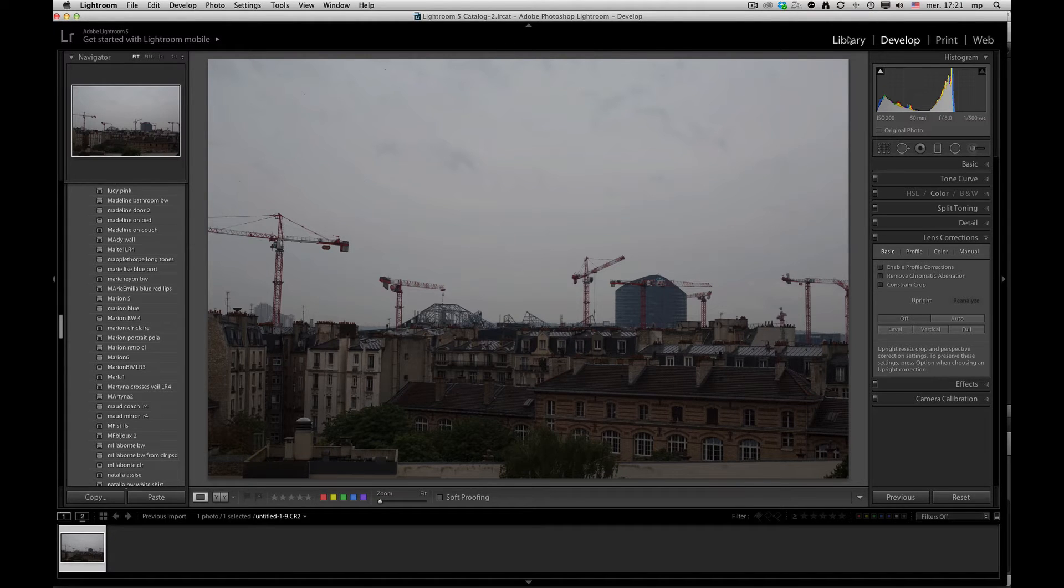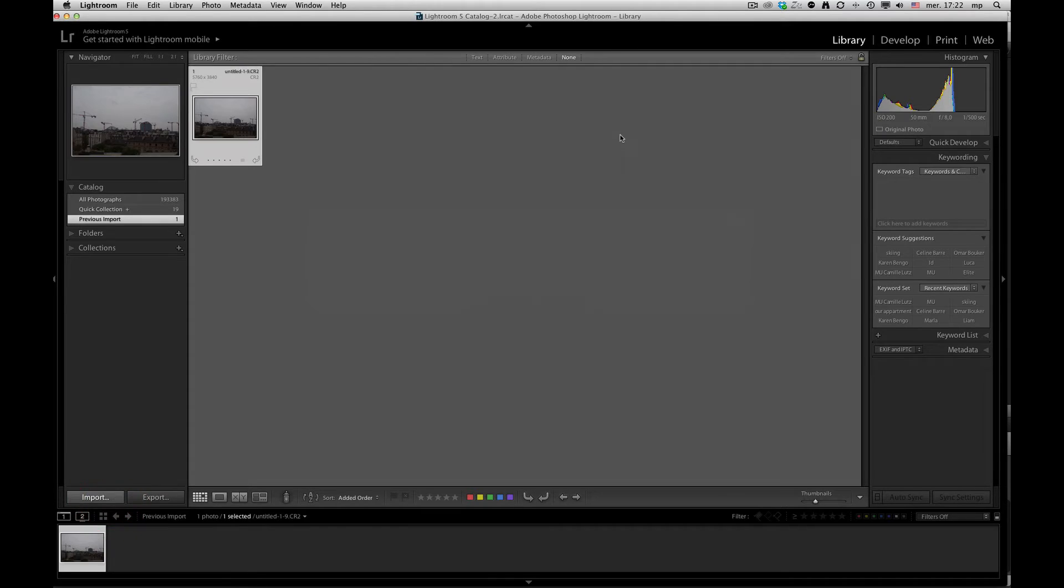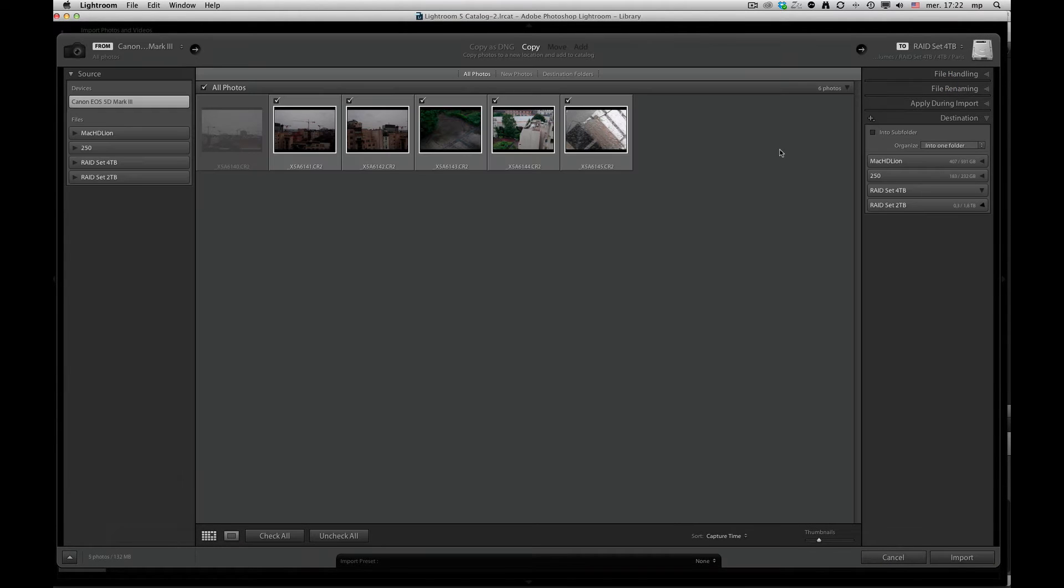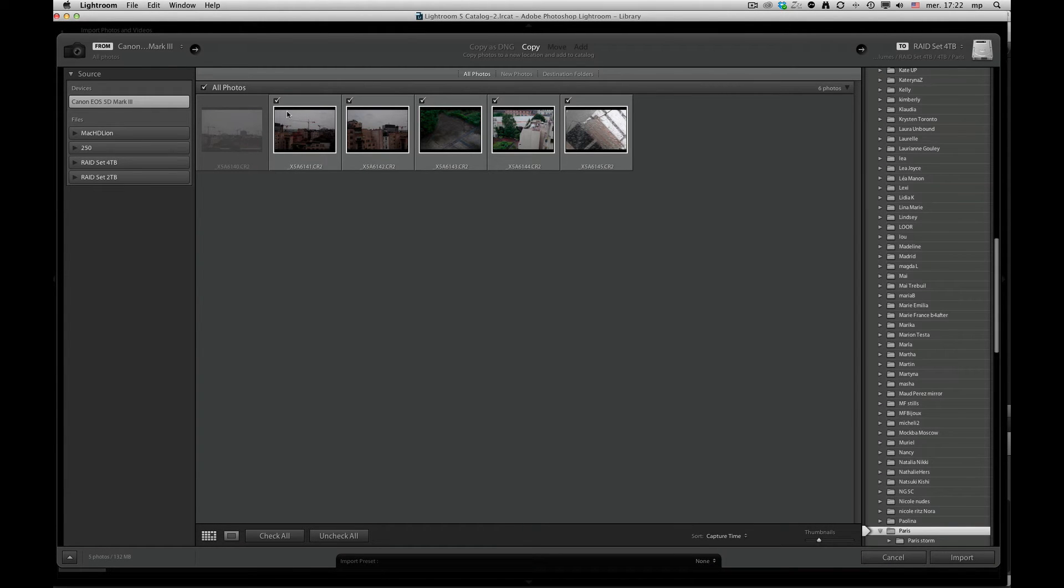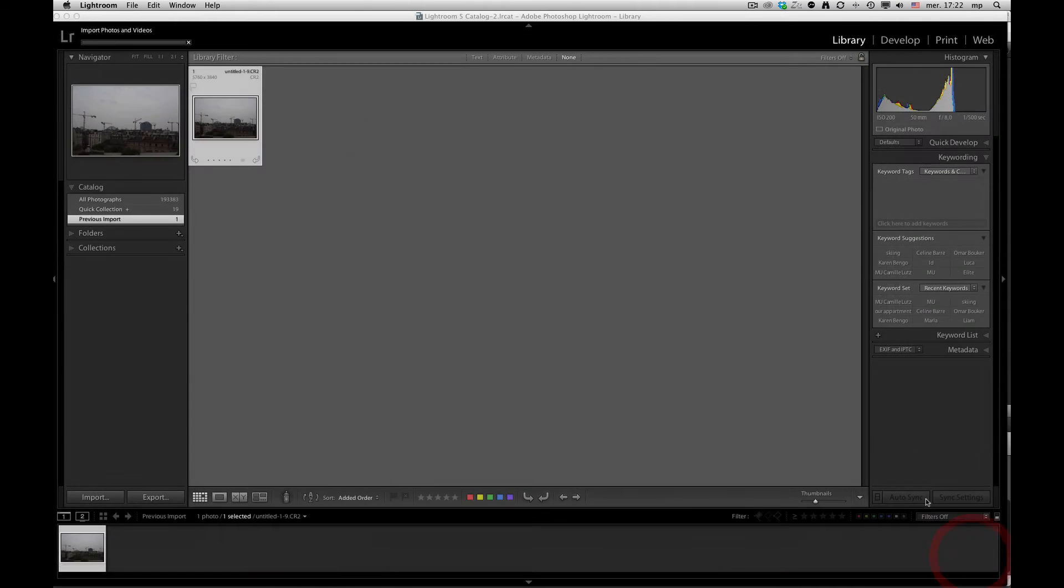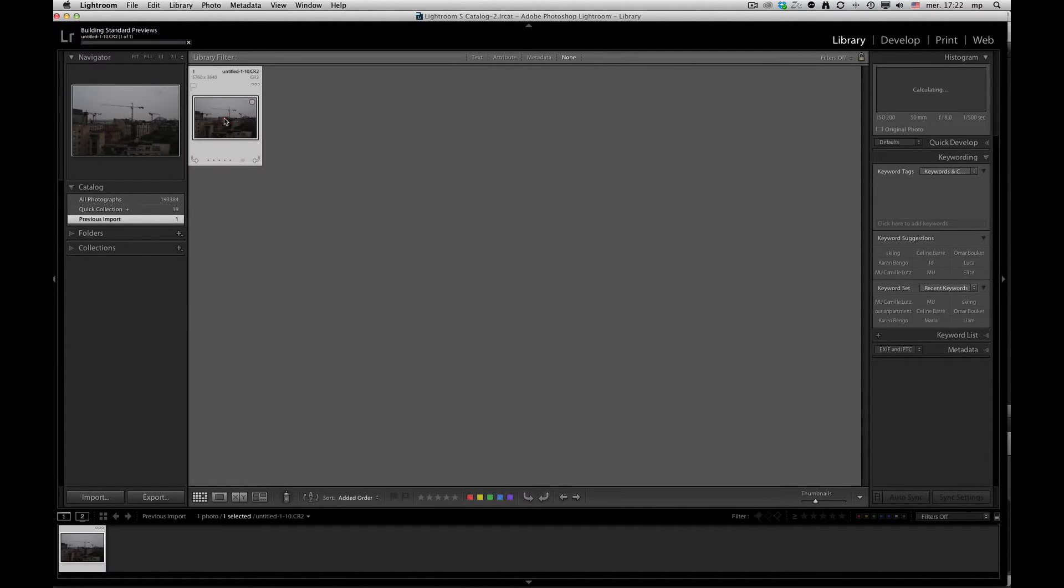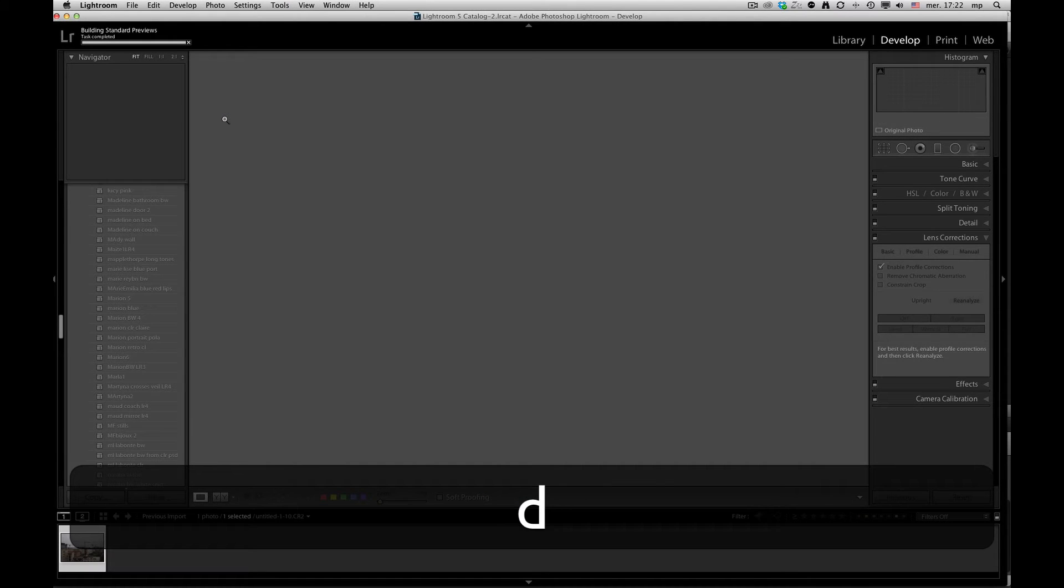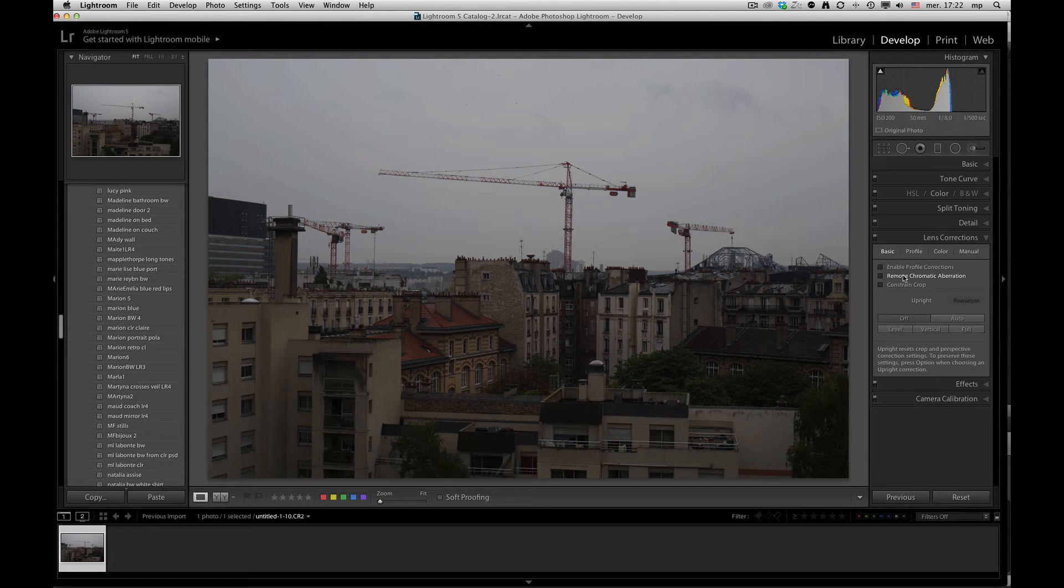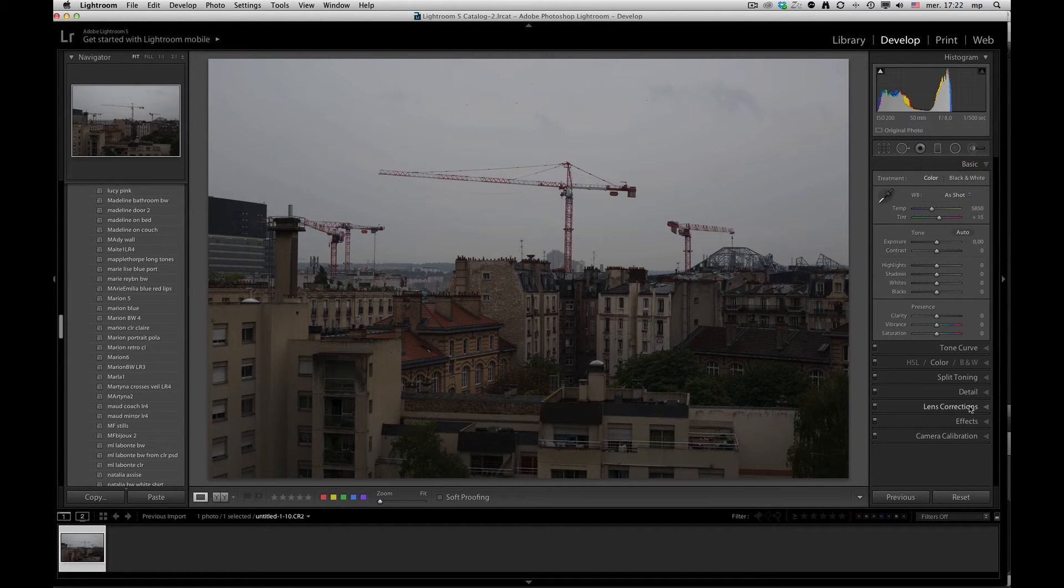Now, when you go back to your library and you can import an image, in this case, I've already imported the last one, so I'll uncheck all, check on this one, and I will import it. And you will see that this image, when you go to your default develop module, it has no settings applied to it other than the default Adobe corrections.